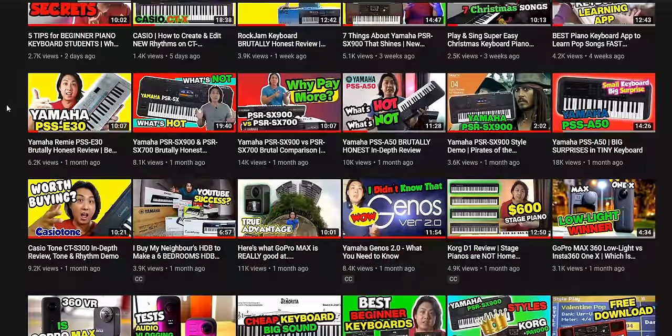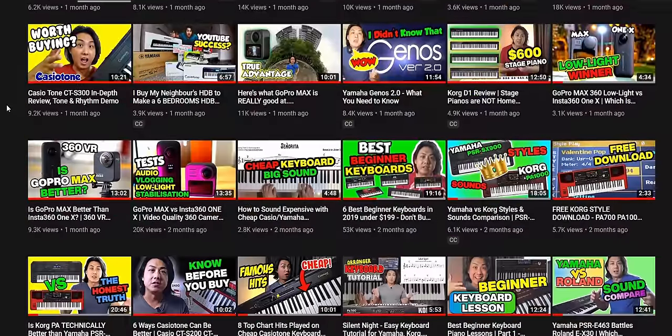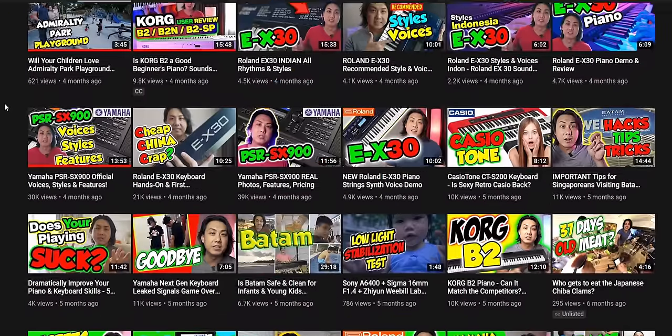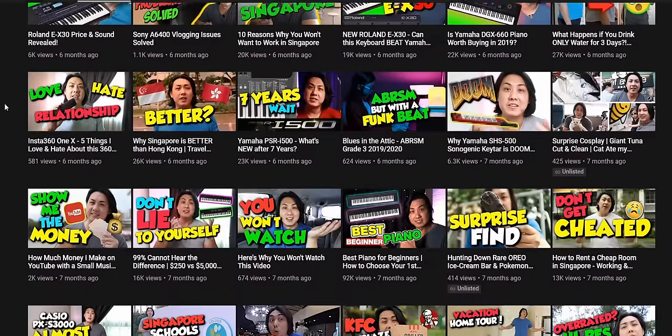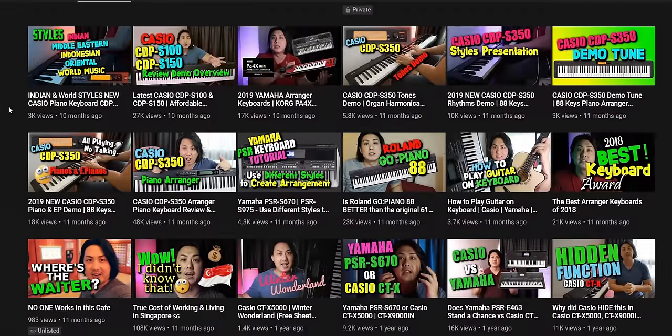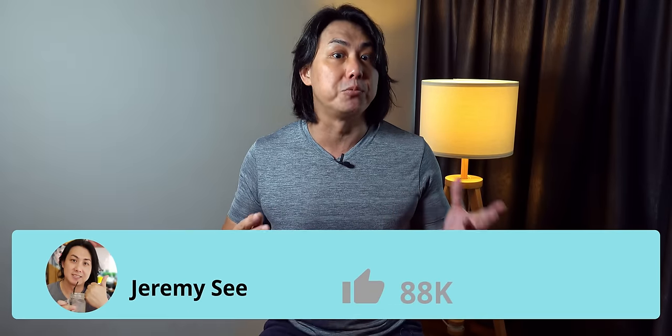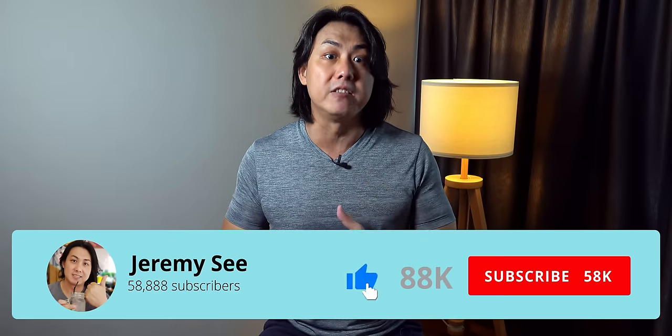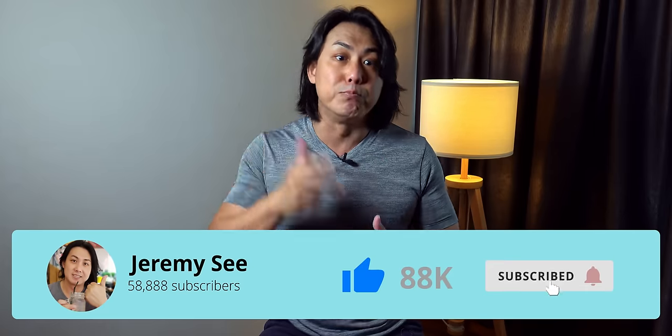If you are new here, welcome! My name is Jeremy C. I am a music teacher and musician for the last 25 years. On my channel, I have made more than 300 reviews, tutorials, and music lessons about keyboards and digital pianos. If you value knowledge like this, make sure you subscribe to my channel and smash that notification bell icon.